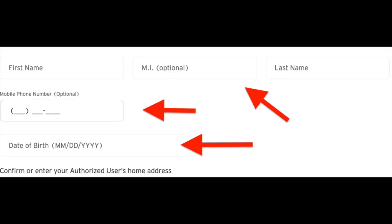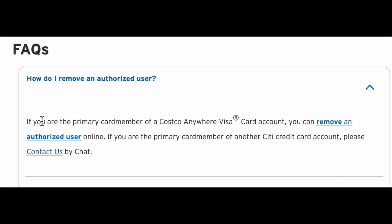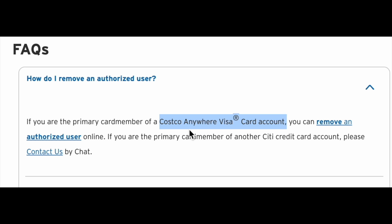And if you want to remove an authorized user, remember that if you are the primary card member of a Costco Anywhere Visa card account, you can remove it online.